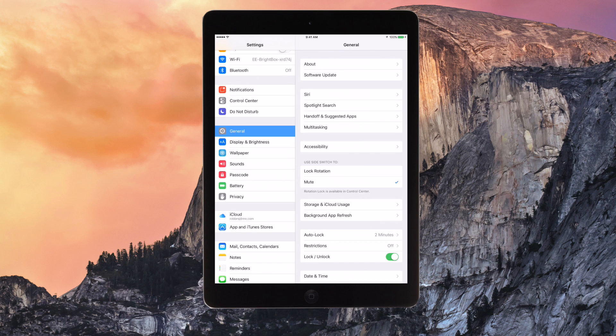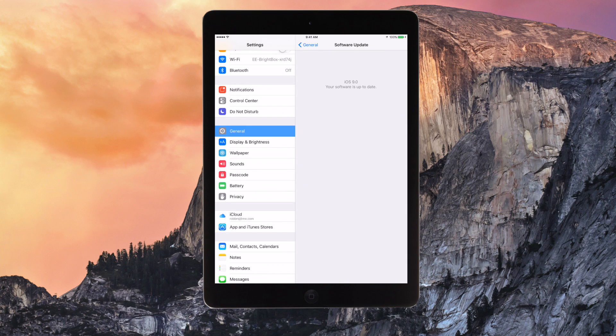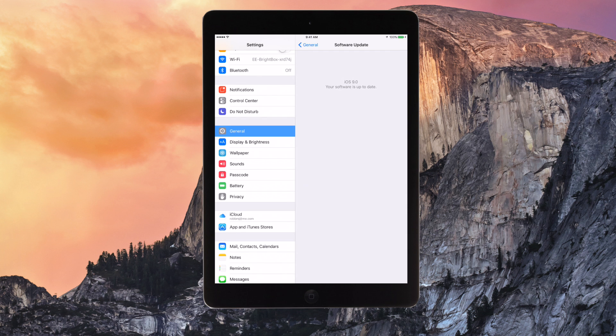And once it's restarted, you can then go into settings, general, software update, and it will show that you have a public beta 3 update there for iOS 9. So then you just want to click update and then it will update and you've got this.